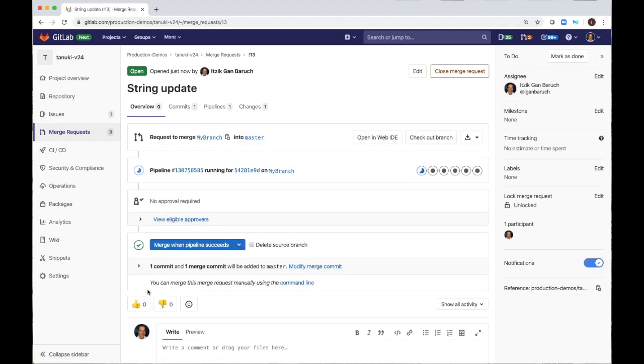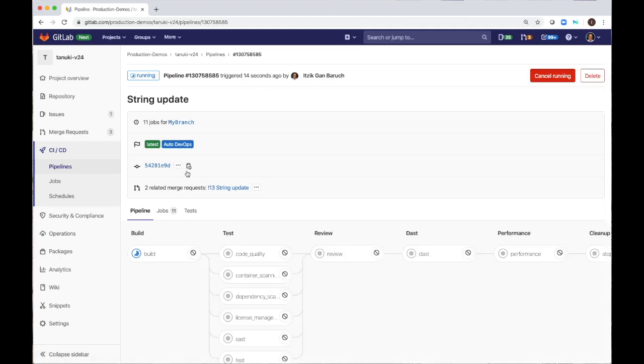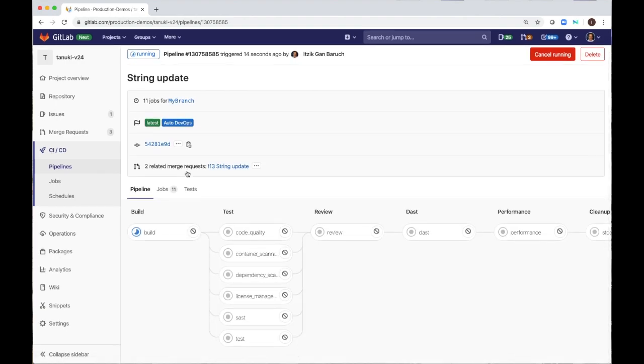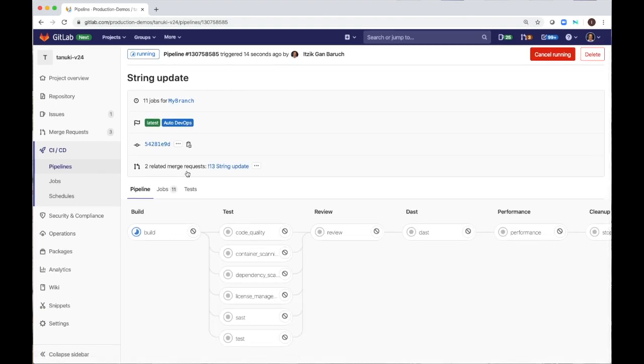A new continuous integration pipeline will be triggered. This view represents my pipeline. It required zero configuration on my side. It was automatically configured by GitLab Auto DevOps capability. The pipeline has a few stages and jobs in each stage.